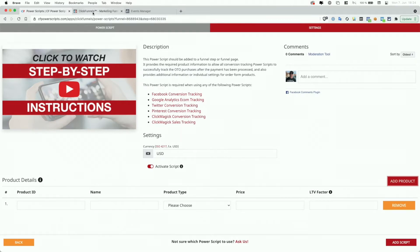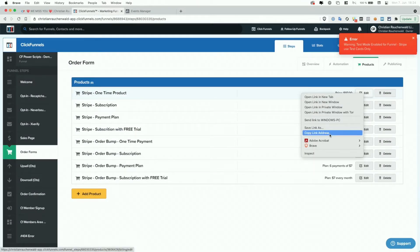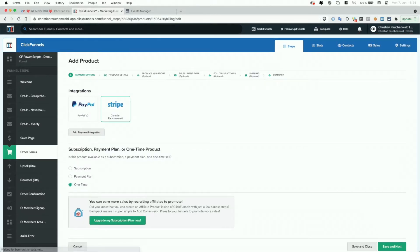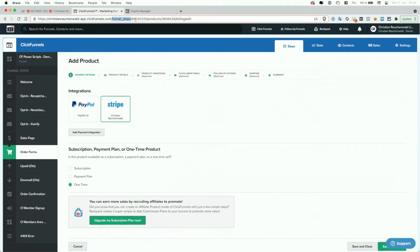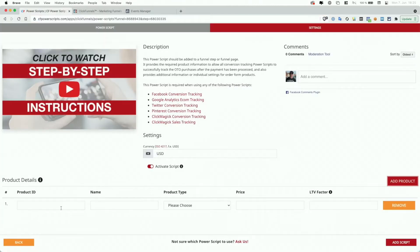To get started, we can go back to ClickFunnels and simply right-click the Edit button for the product and copy the link address to basically get the product ID. You could also click on Edit for the product and copy the product ID from the URL itself. The URL will say app.clickfunnels.com, funnel steps followed by the funnel step ID, then product followed by the product ID. But the faster way is to just copy the URL from the button.